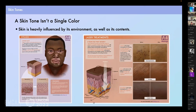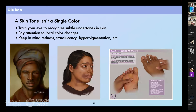Now moving on to skin. Once I've gotten the structure down, I need to start rendering skin tone. Skin tones aren't just a single color — there's a base color, but also an undertone and often atmospheric light. Skin is heavily influenced by its environment and its contents: the thickness of the skin, how much melanin and what type is present, the blood vessels, the structural integrity — all contribute to how it looks to the eye. I recommend training your eye to recognize subtle undertones and local color changes in skin. There might be some redness, translucency, hyperpigmentation, and so on — and these details are also very useful for portraying pathologies.